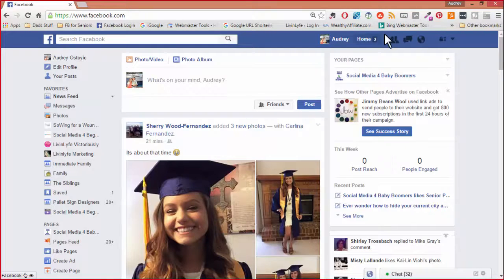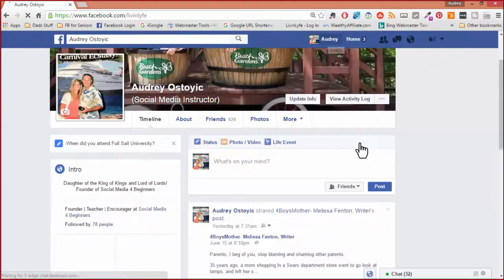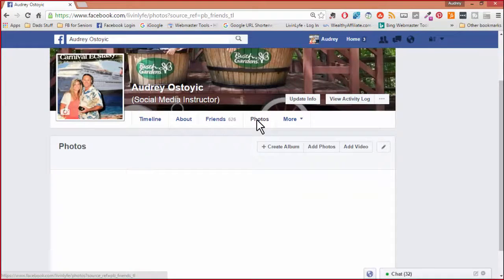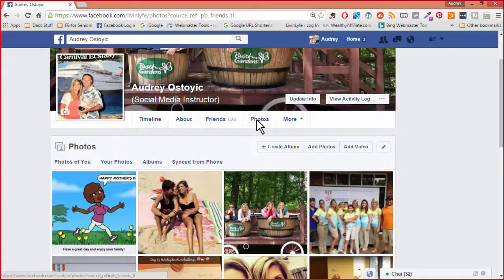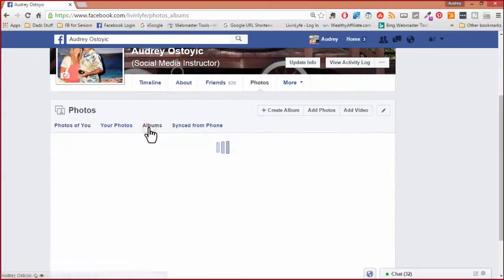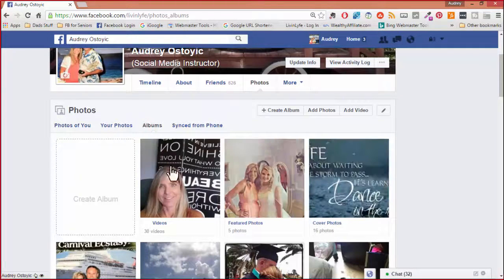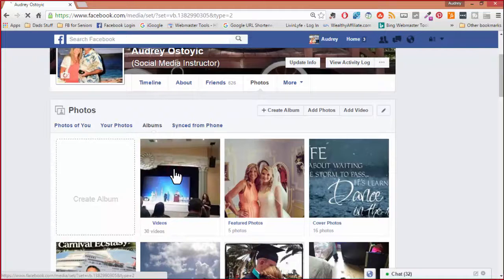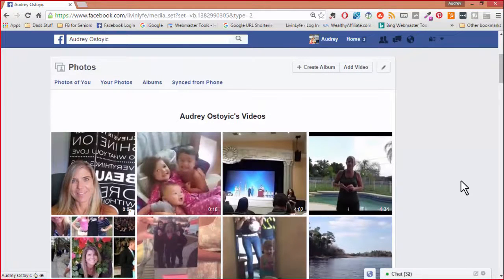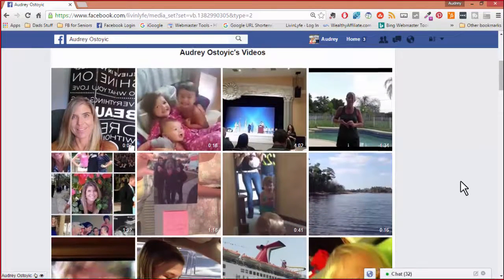To download the video, you would go to your personal profile by clicking on your name. You would then go to your photos. Now within your photos, you have photos of you, your photos, albums. I would go to albums. The albums bring up your videos — these are all of the videos. I'm going to click on that and open up this album, and now these are all the videos I have uploaded from my phone to Facebook.